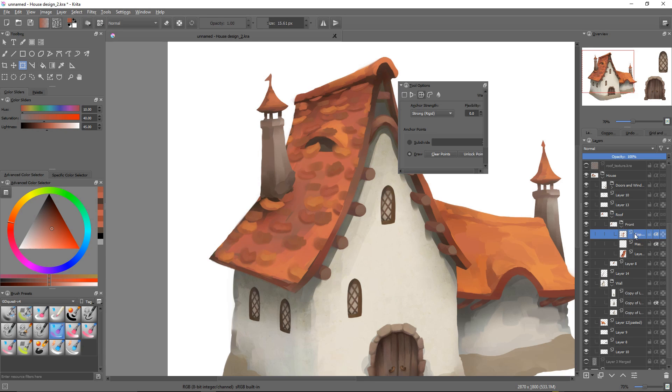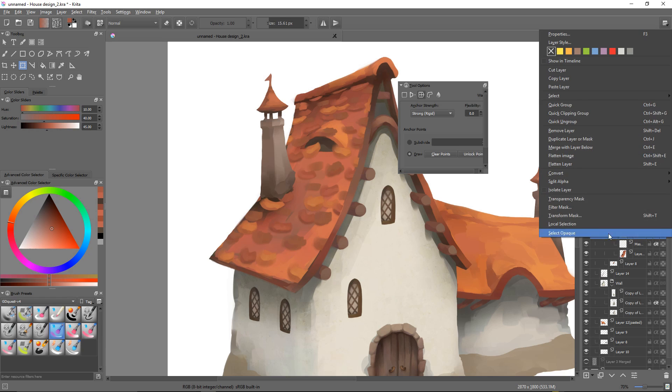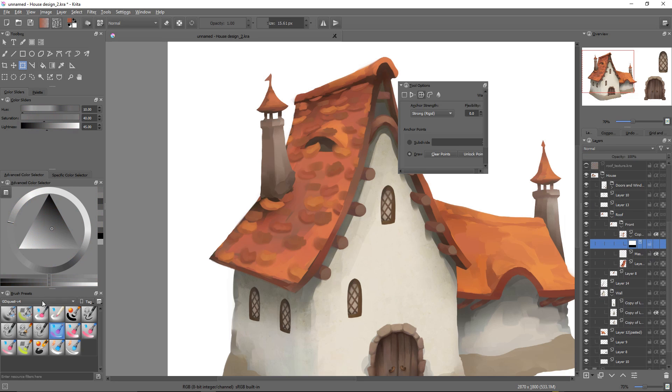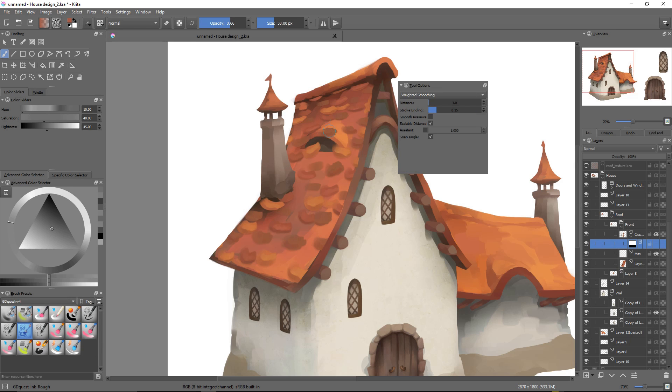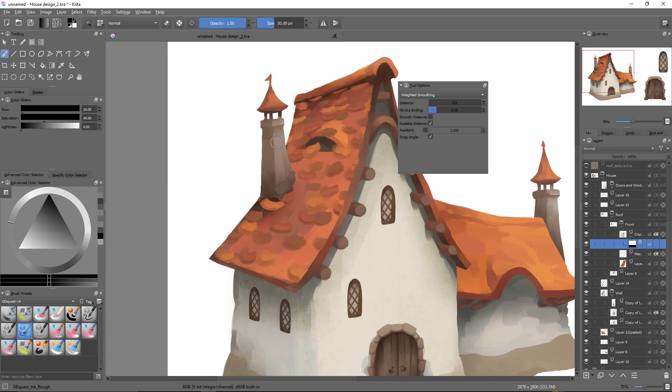And now, the last step is to right-click on my roof texture, add a transparency mask, and to pick a brush that will allow me to add some transparency in there. Set my color to black, and you can see that the mask is selected.